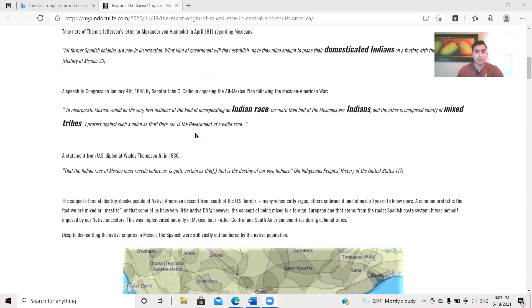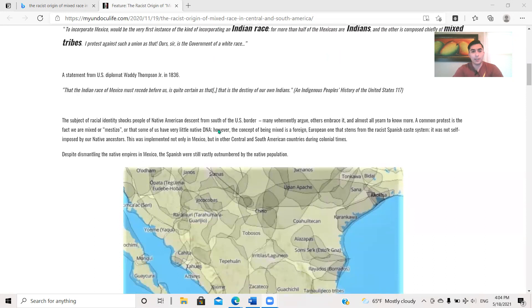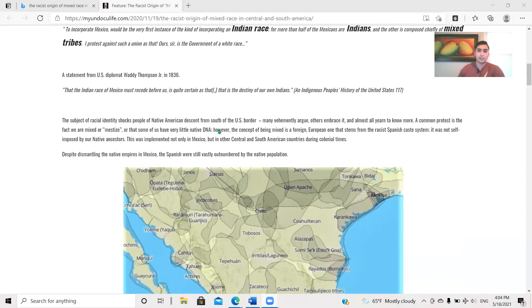To incorporate Mexico would be the very first instance of the kind of incorporating an Indian race. For more than half of the Mexicans are Indians, and the other is composed chiefly of mixed tribes. I protest against such a union as that. Ours is the government of a white race. And then a statement from U.S. diplomat Wadey Thompson Jr. in 1836: The Indian race of Mexico must receive before us is quite certain as that is the destiny of our own Indians. That's from the Indigenous People's History of the United States, page 117.